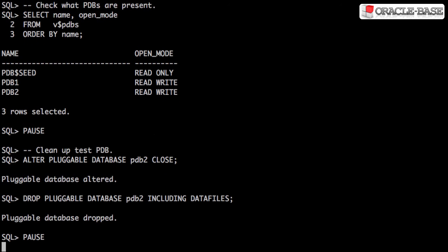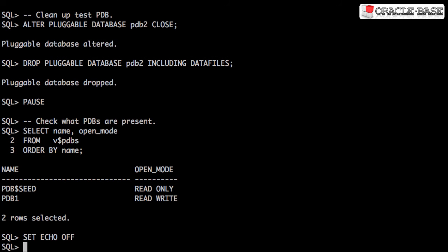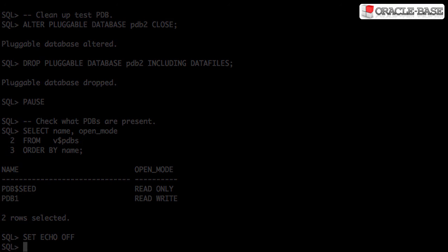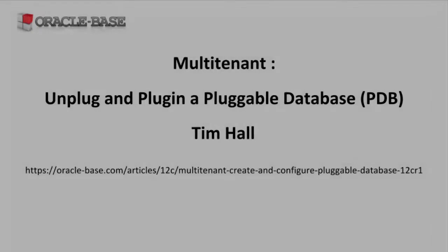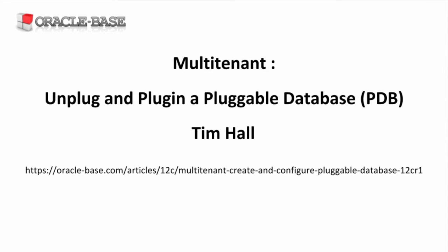We'll clean up the example pluggable database by closing and dropping it. Thanks for watching. Check out the links in the description box. Like the video if you liked it, and be sure to subscribe to the channel if you want to see more.